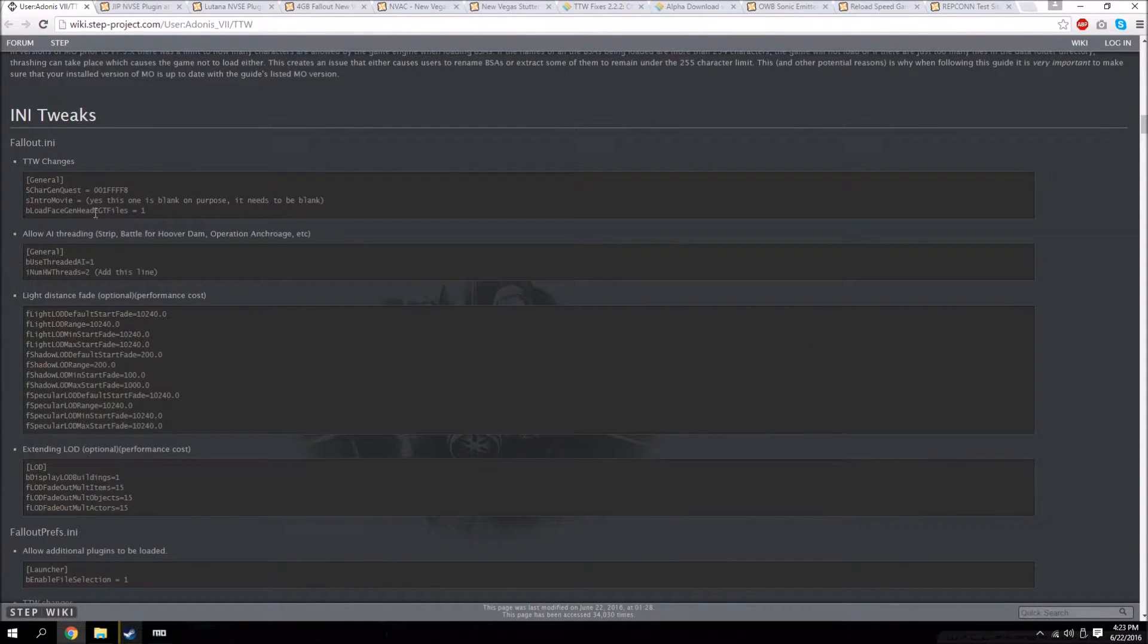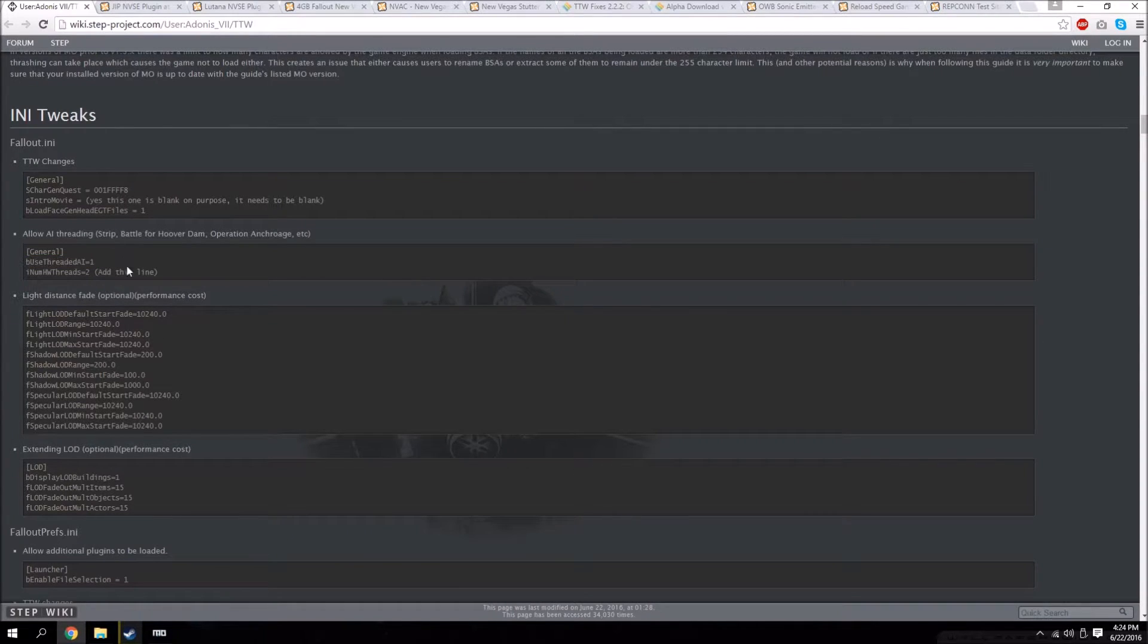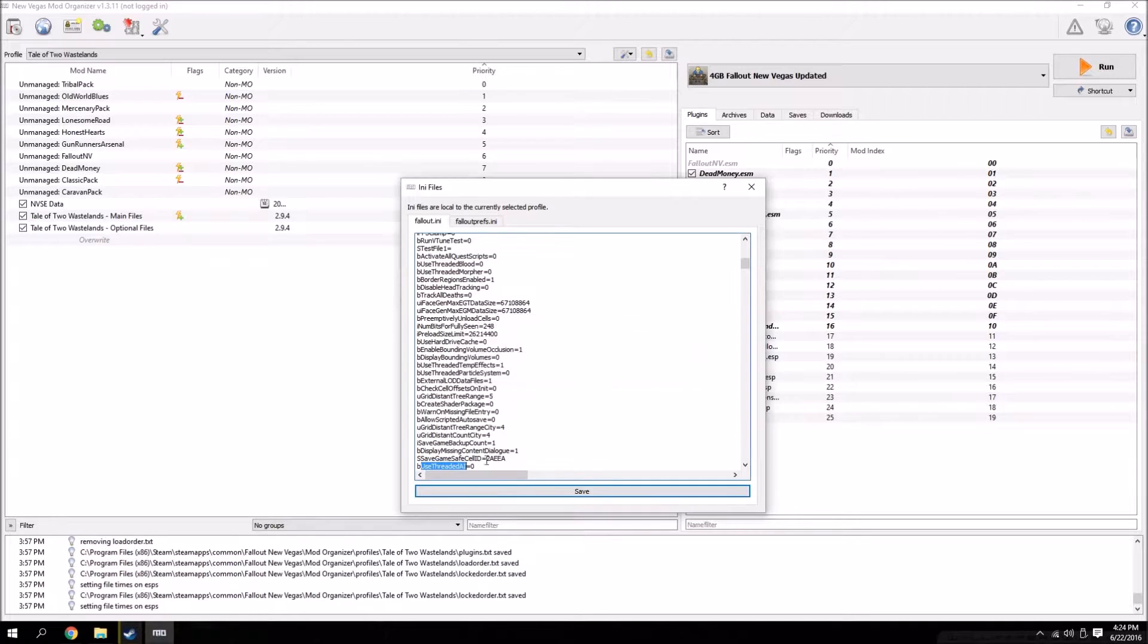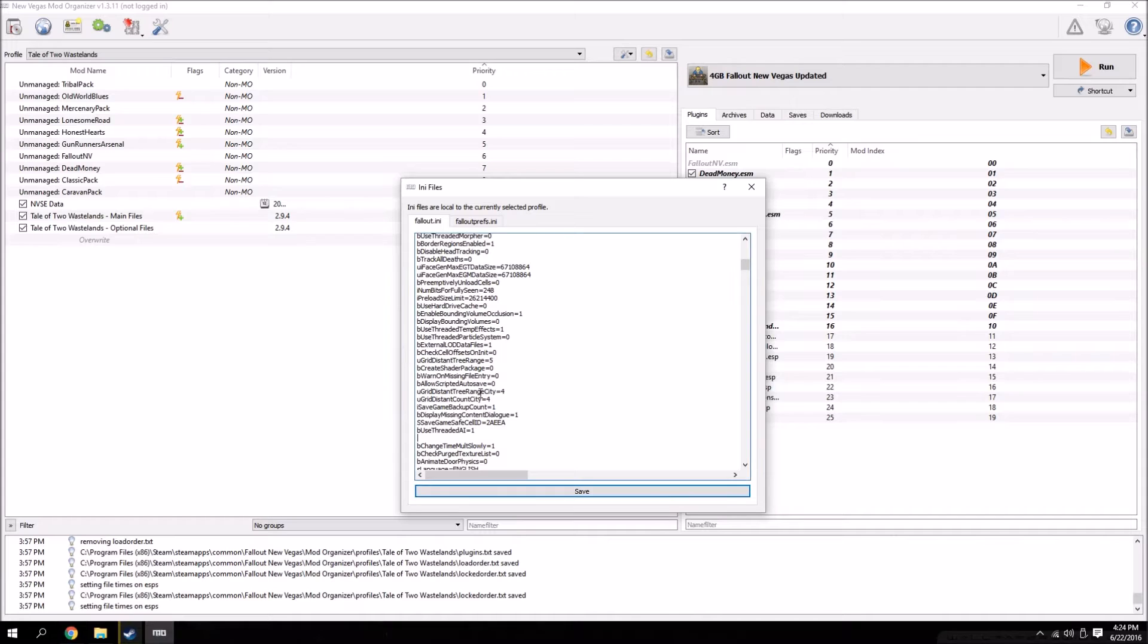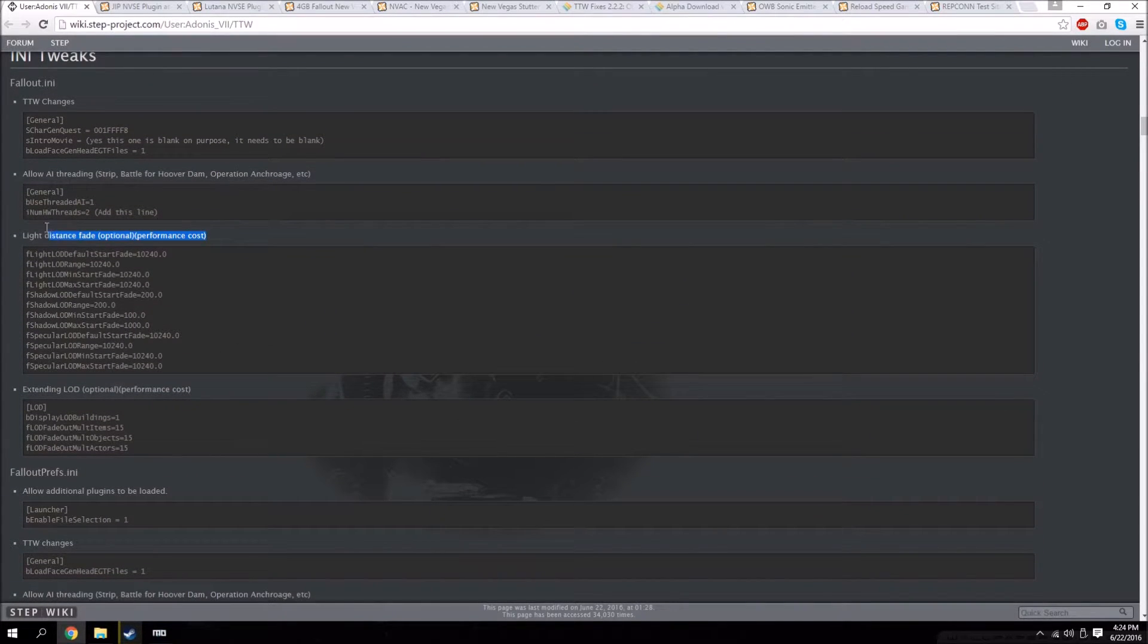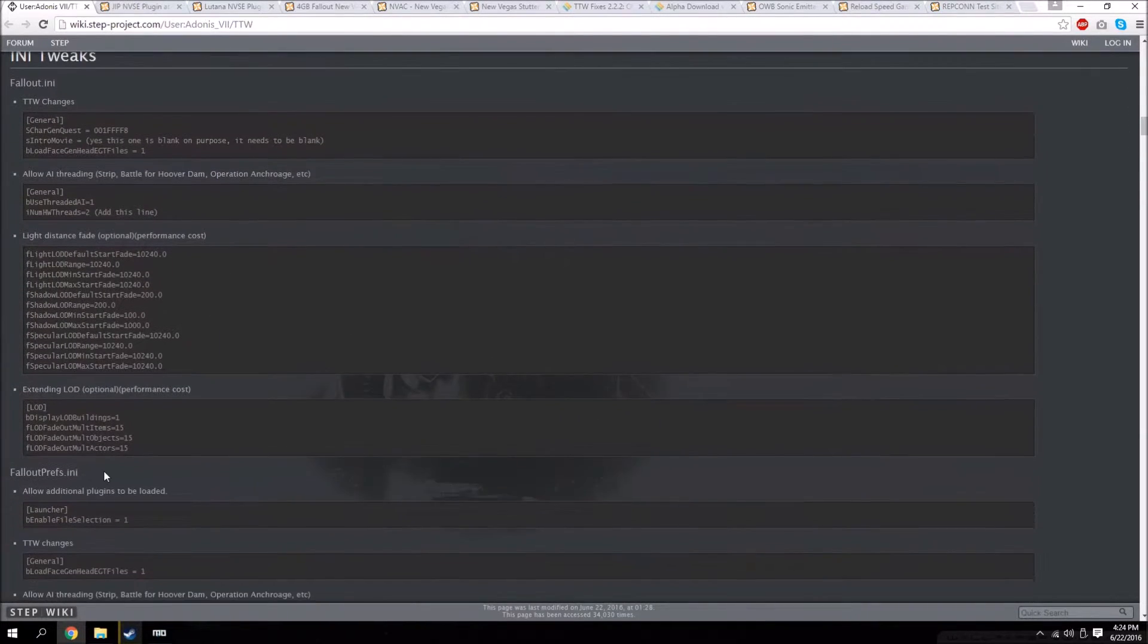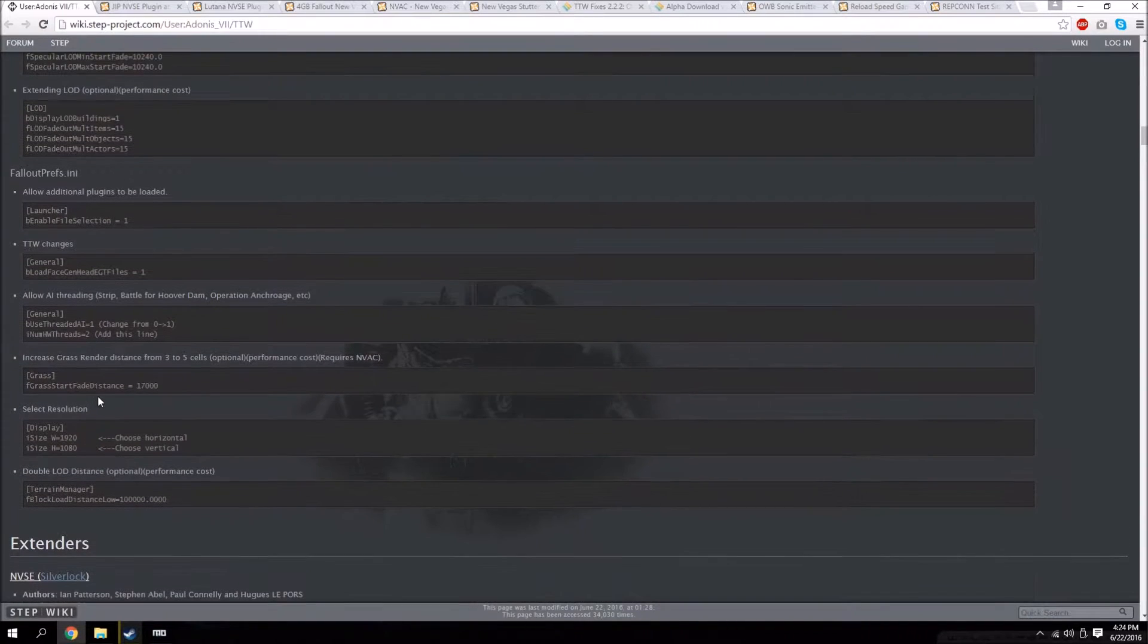For ones that say 'add this line,' they're actually not already going to be in the INI, so you'll have to copy and paste that underneath. Like it wants you to add and change the threaded AI to one, so we'll go over here, find Use Threaded AI, and it's on zero so we change that to one, and then underneath that you're just going to add this line. You get the gist of it - you want to go through every single one of these lines and do this. If you see optional, that means you don't have to do it. And if it has this performance cost, that means it's an optional INI edit that's going to make your game look a little better but it's going to cost a little bit of performance. You're going to do all those for the Fallout INI and then for Fallout Prefs INI you're going to click on this tab here and make all those changes in that section too.